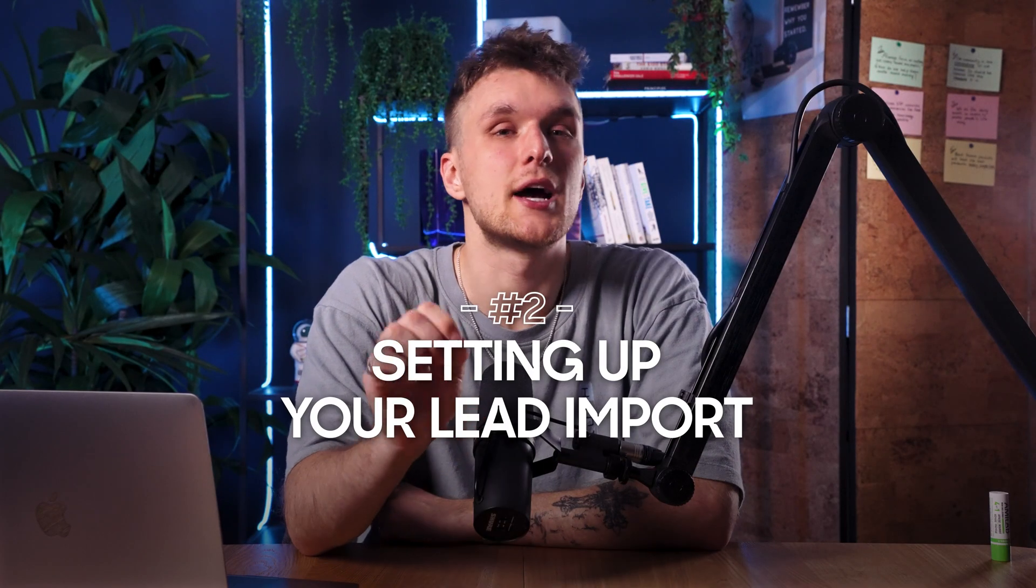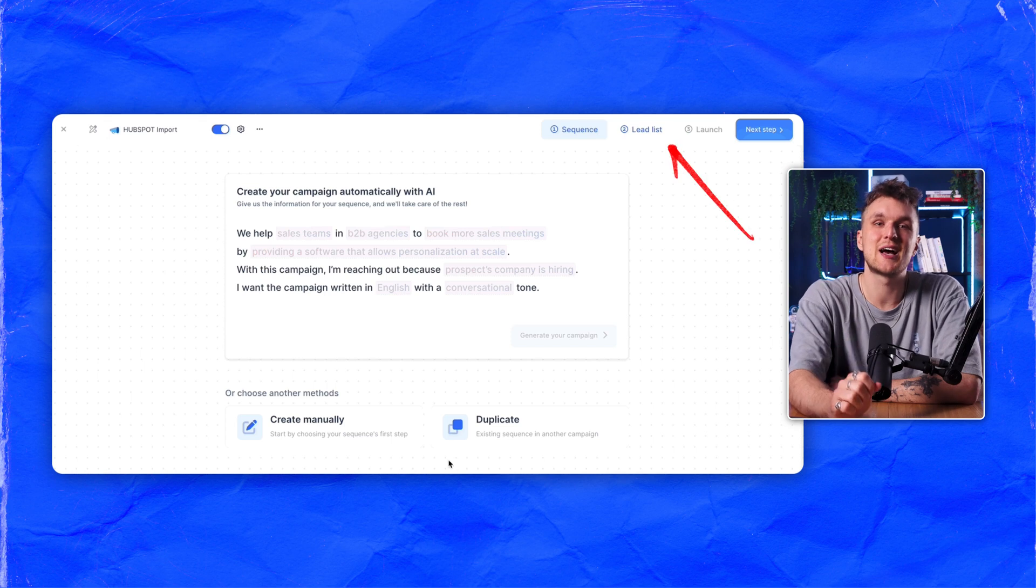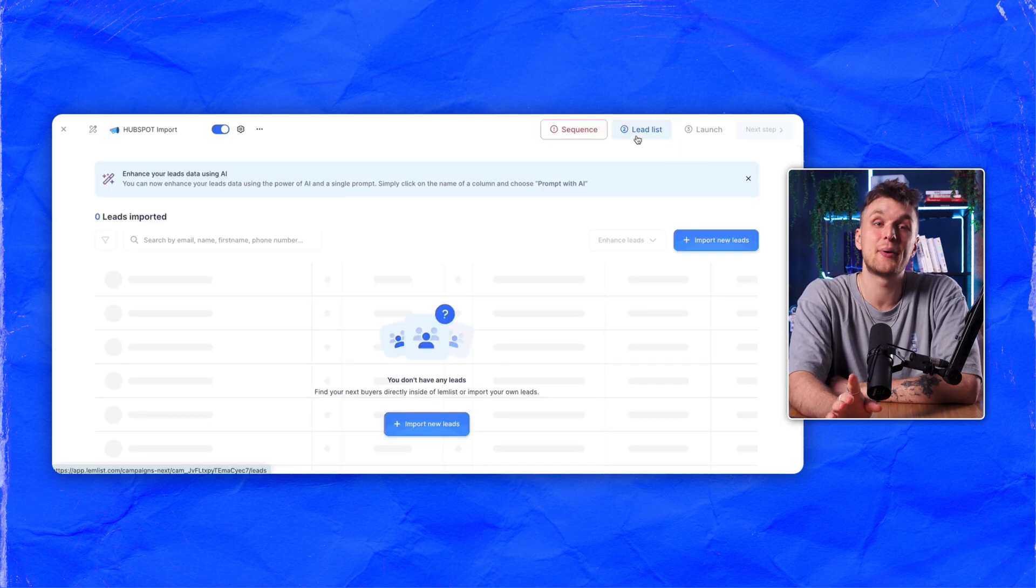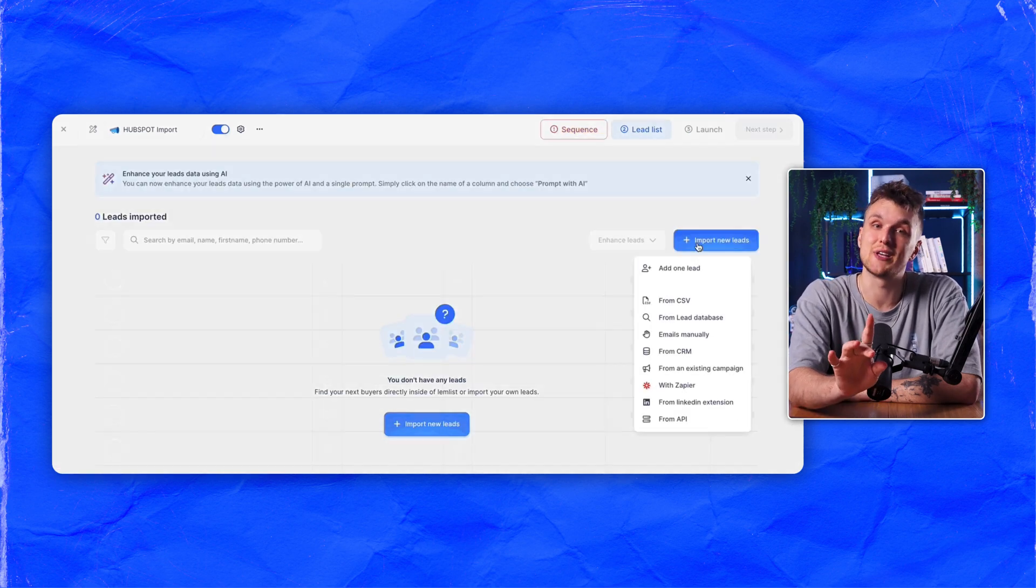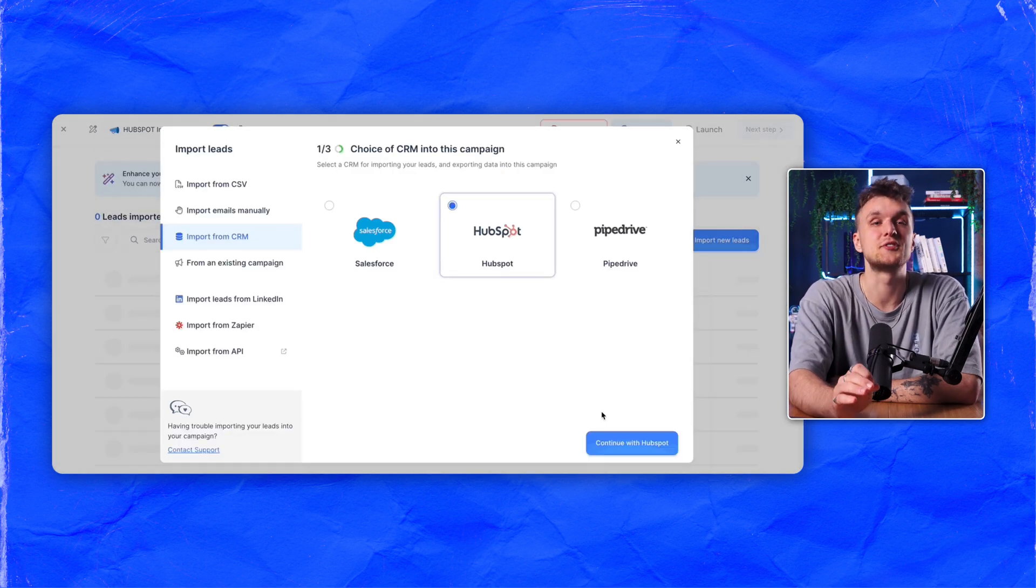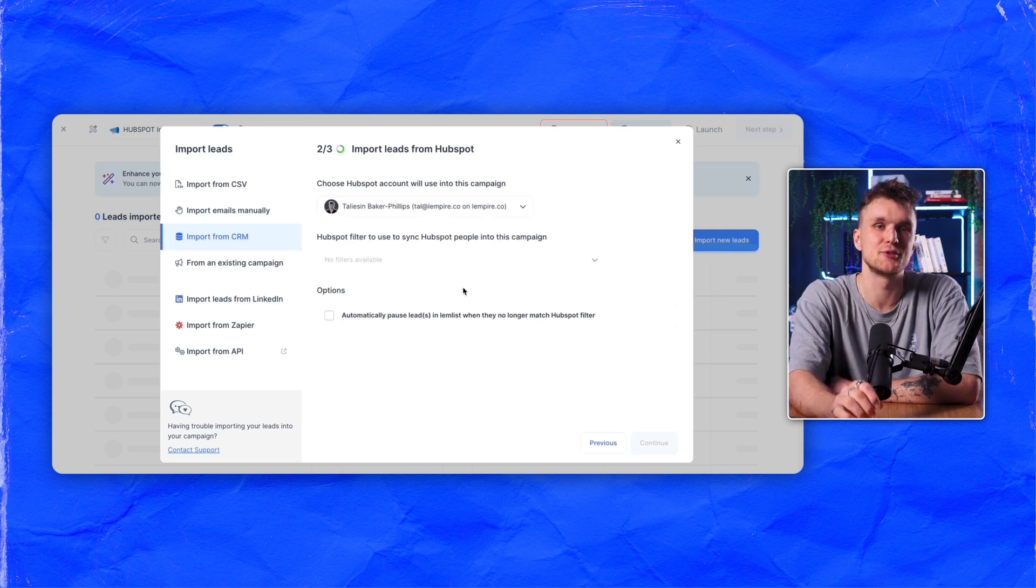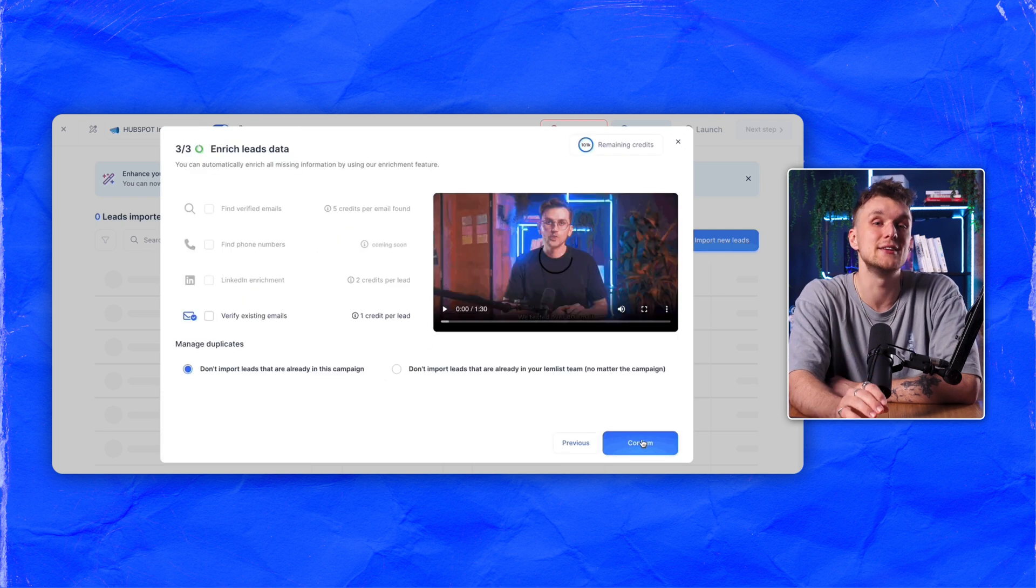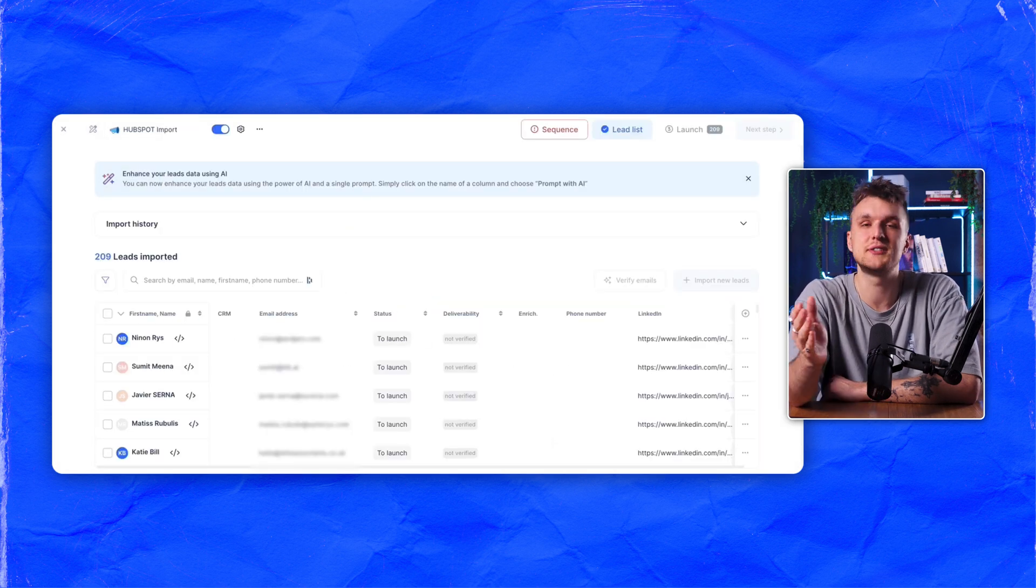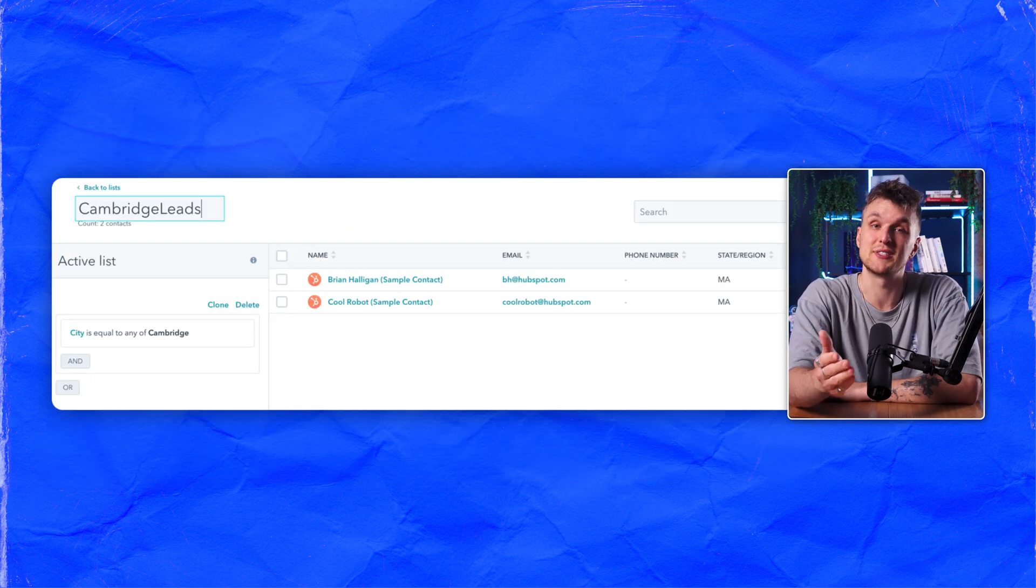With HubSpot connected, it's time to import your leads. Go to the Leads tab in your Lemnist campaign setup, choose Import from CRM and then select the specific HubSpot filter you want to use. This filter helps you target exactly the leads you need from the city that they're in to their engagement level.